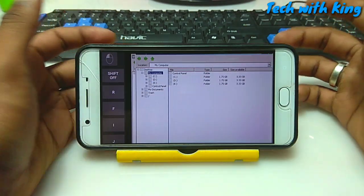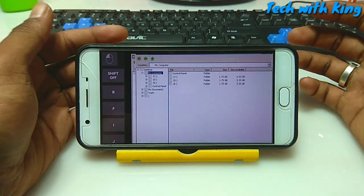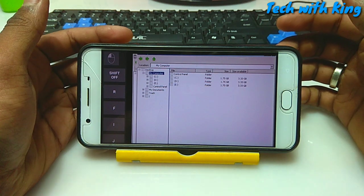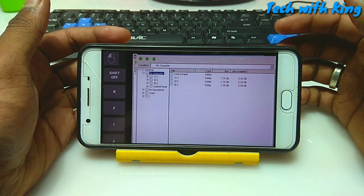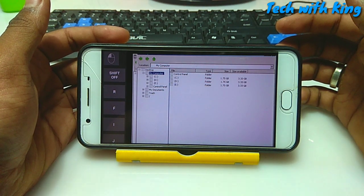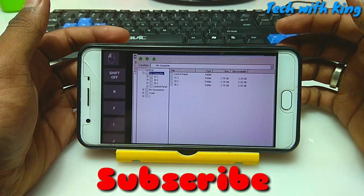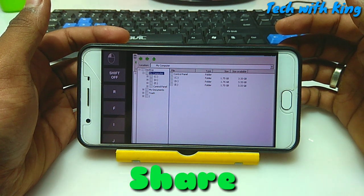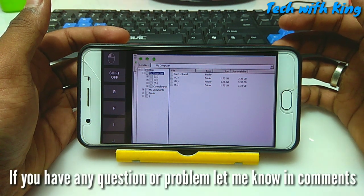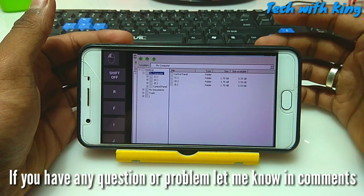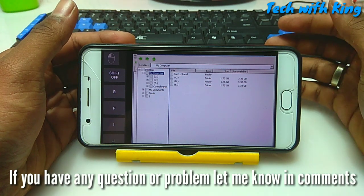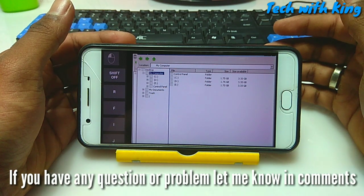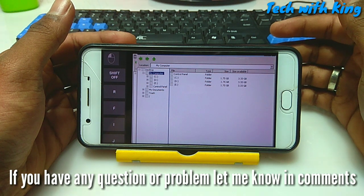So here is the PC File Explorer running in Android using ExaGear Strategies. Thanks for watching — please subscribe to my channel for future updates, like this video, and share it. If you want more videos on this topic, let me know in the comments. If you have any questions or problems, let me know in the comments. Thank you.